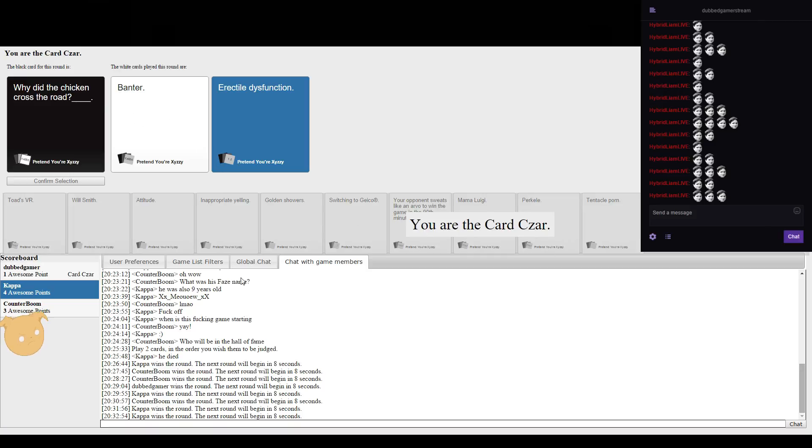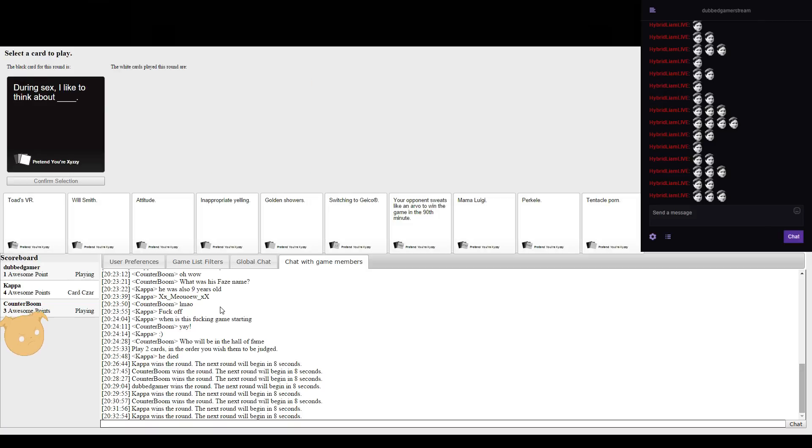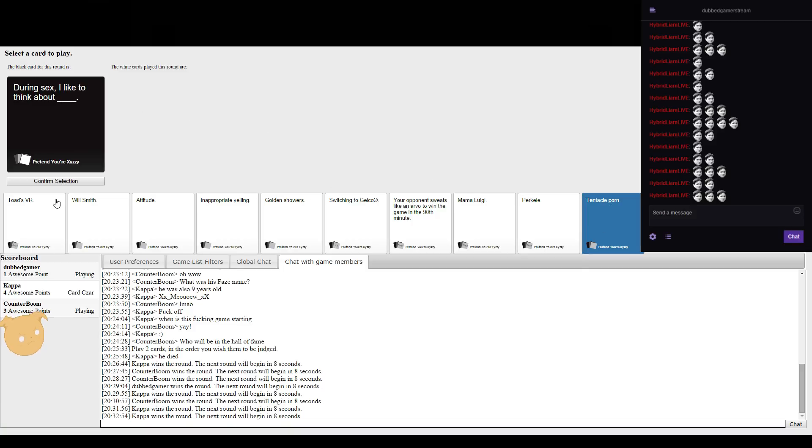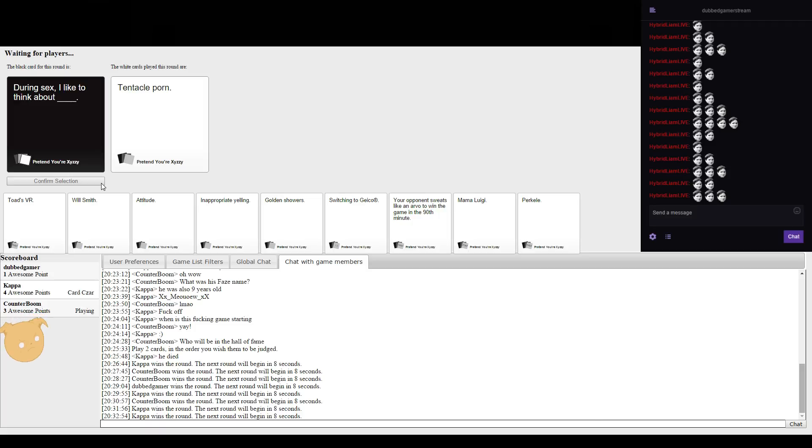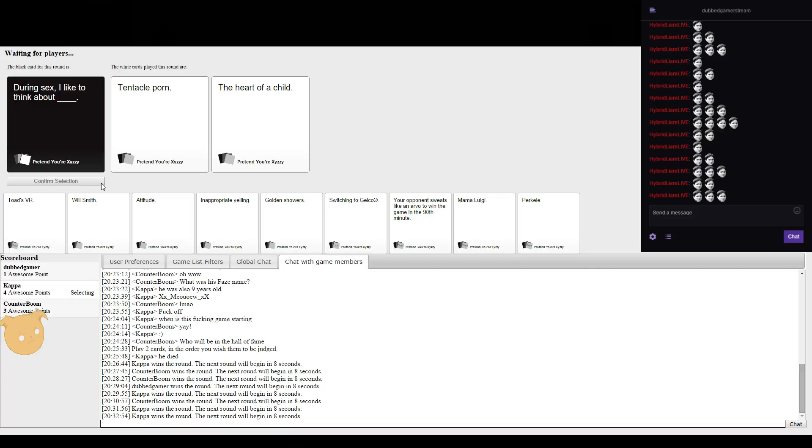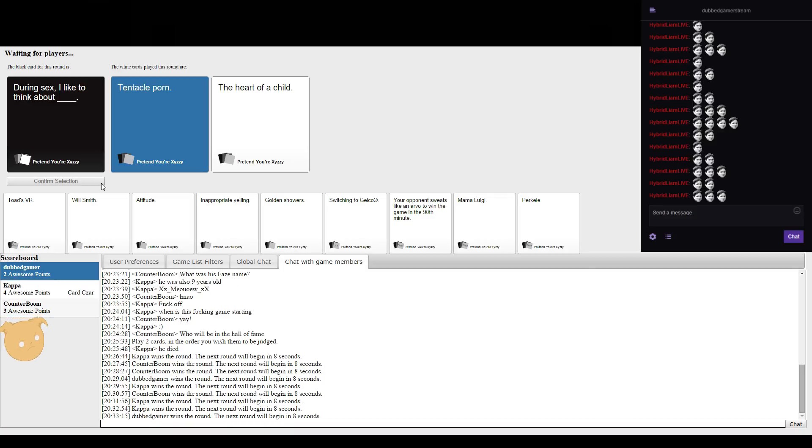Rob is getting absolutely wrecked right now, four to three to one. During sex I'd have to think about tentacle porn.